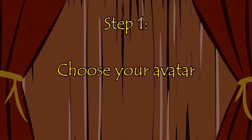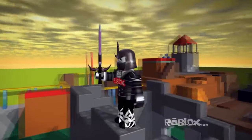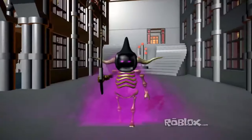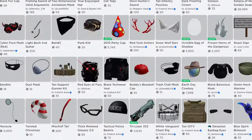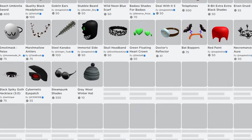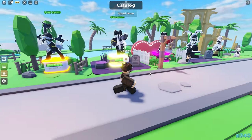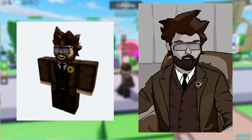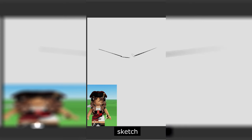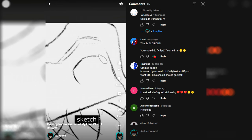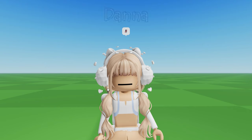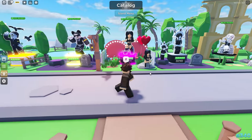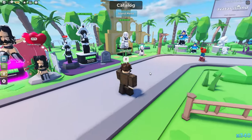Step 1: Choose your avatar. Roblox gives a lot of freedom and customizability, so there are countless different avatars to choose from. You can choose yourself, a friend, or a stranger. The avatar that I chose to feature today was selected from the comment section of one of my shorts. Dana, welcome back to the channel.